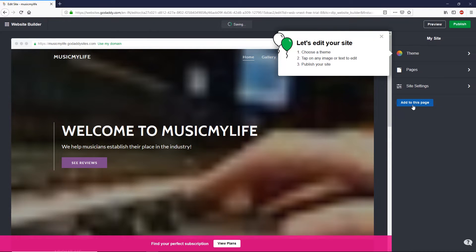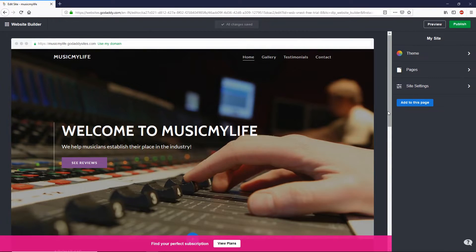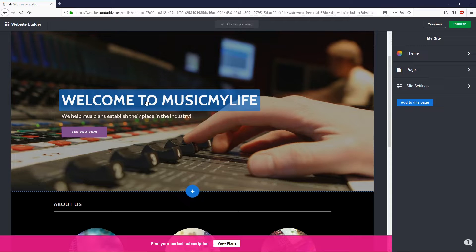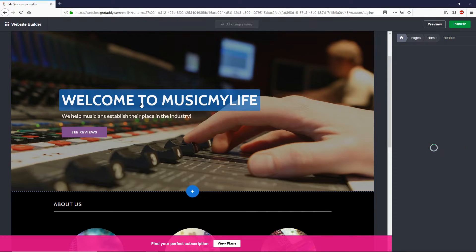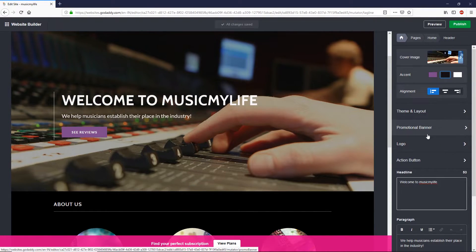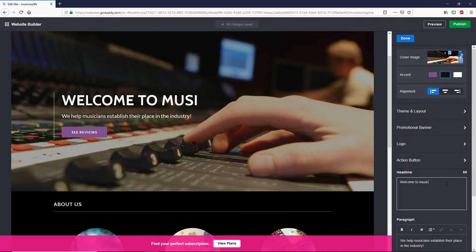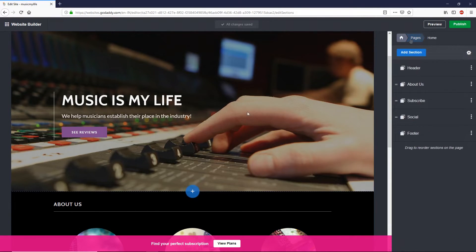This is the main page where you can edit your website. Let's start with the title — you can change any title by clicking on it. Select any title and on the right side it will take you to the editing section. Here you can type anything you like, for example 'Welcome to Music My Life.' You can delete any text or type whatever you like. Once you're happy, click the Done button.